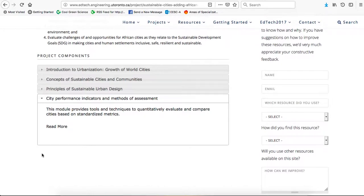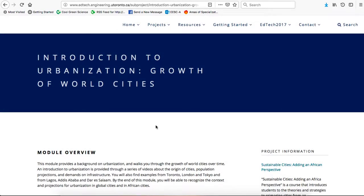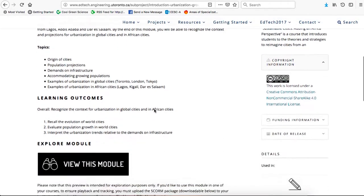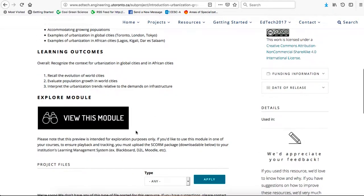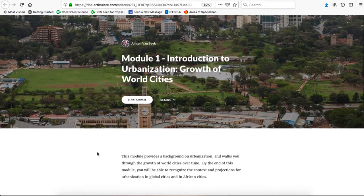Let's take a look at one of them — I'll pick the first one, Introduction to Urbanization, Growth of World Cities. If we click on Read More, that takes us to information about that module with an introduction. We can explore this module by clicking on the black button, View this Module. Once we're in, this is Module 1: Introduction to Urbanization, Growth of World Cities. We can click on Start Course.